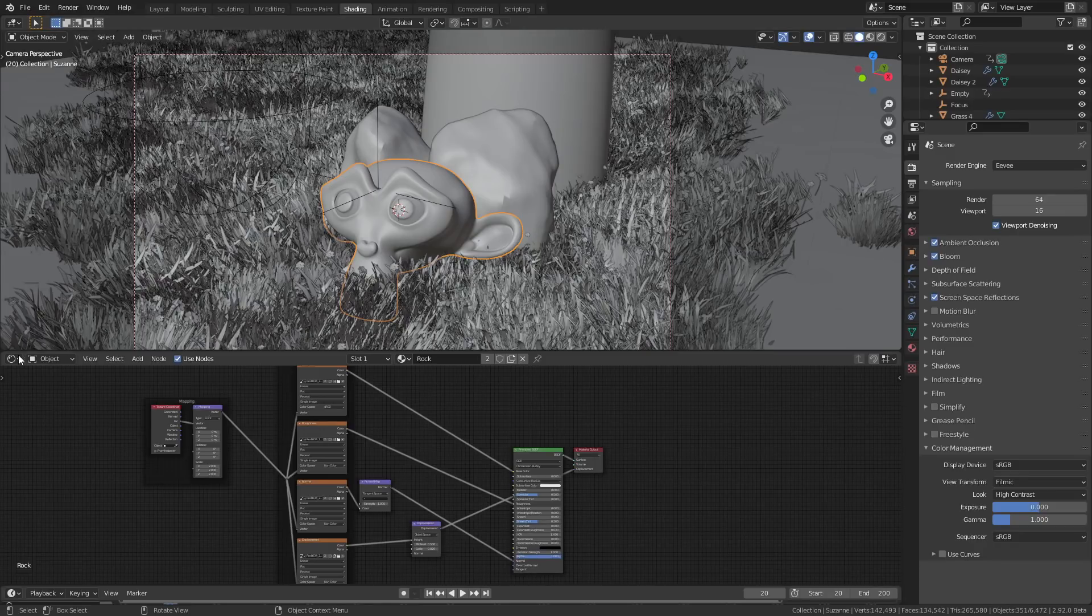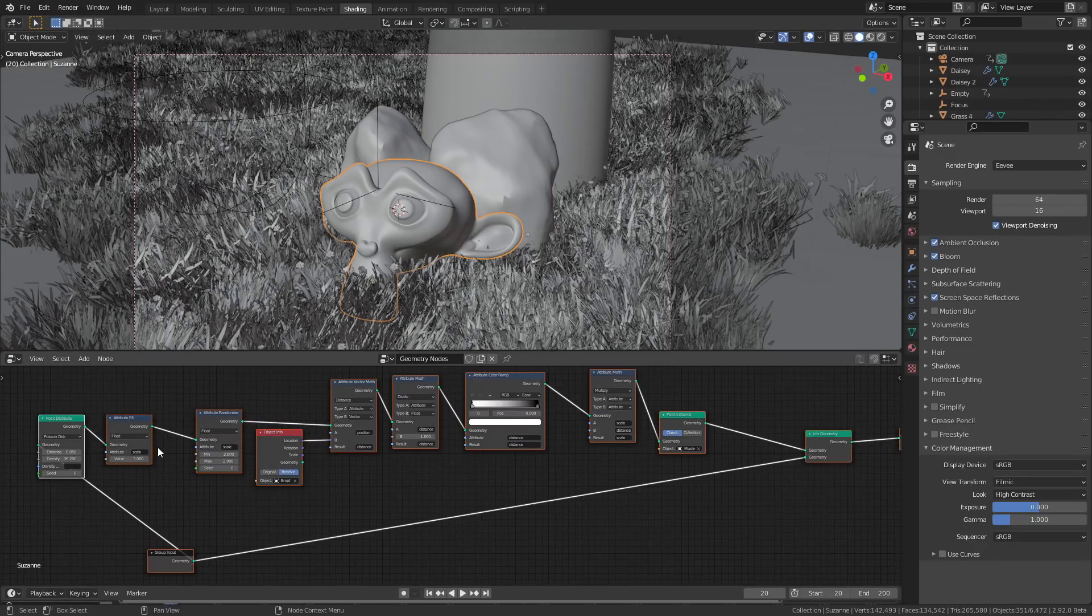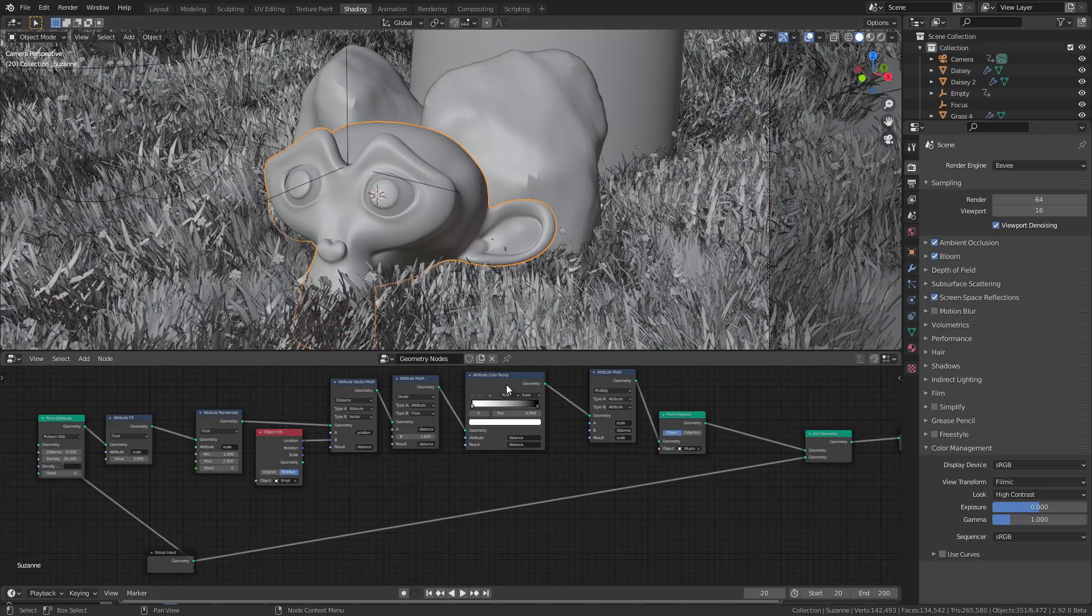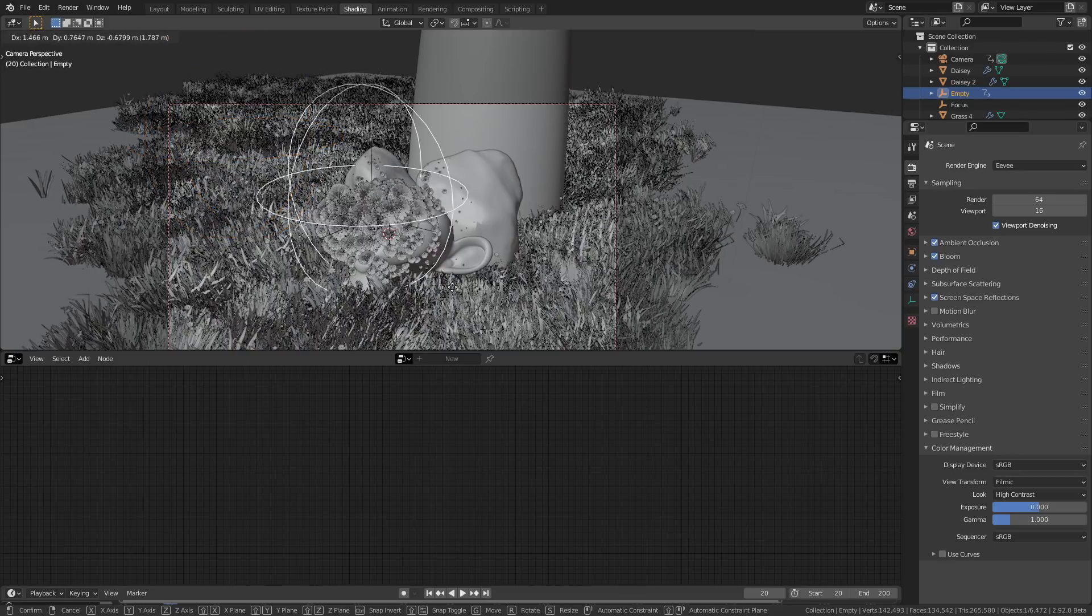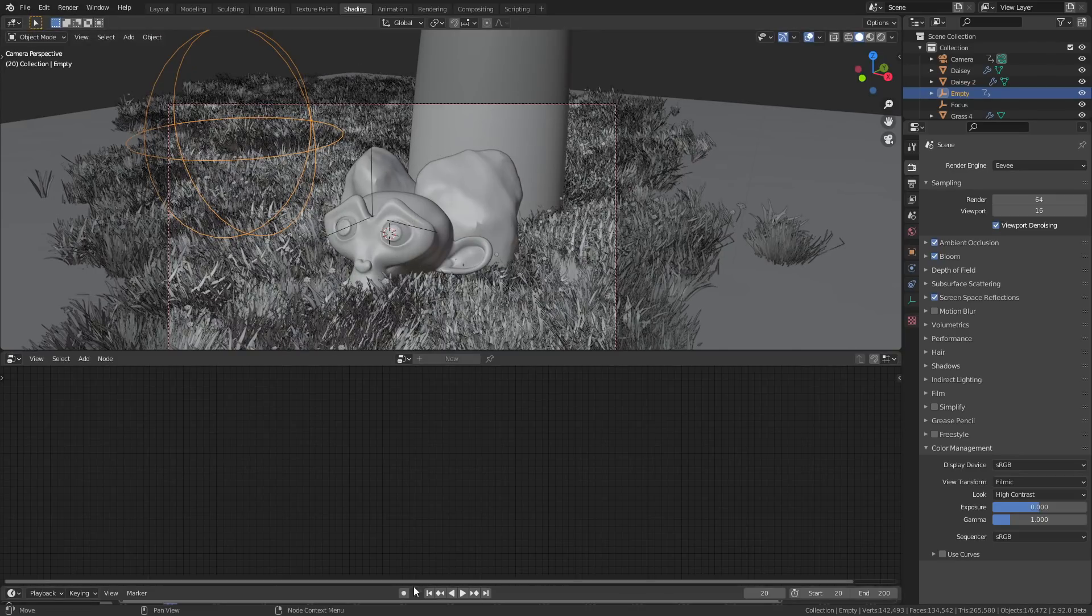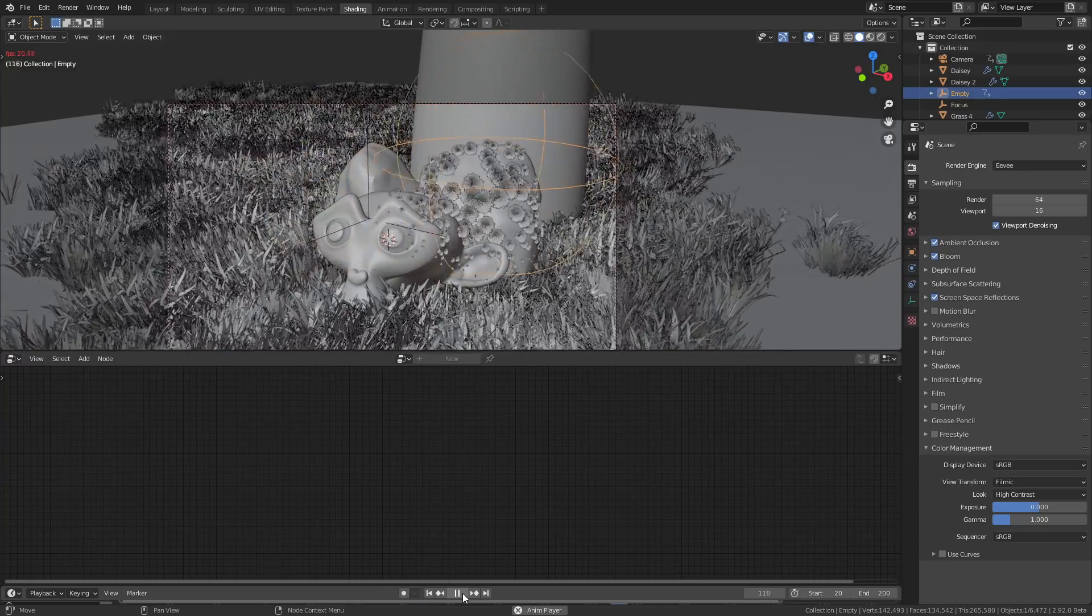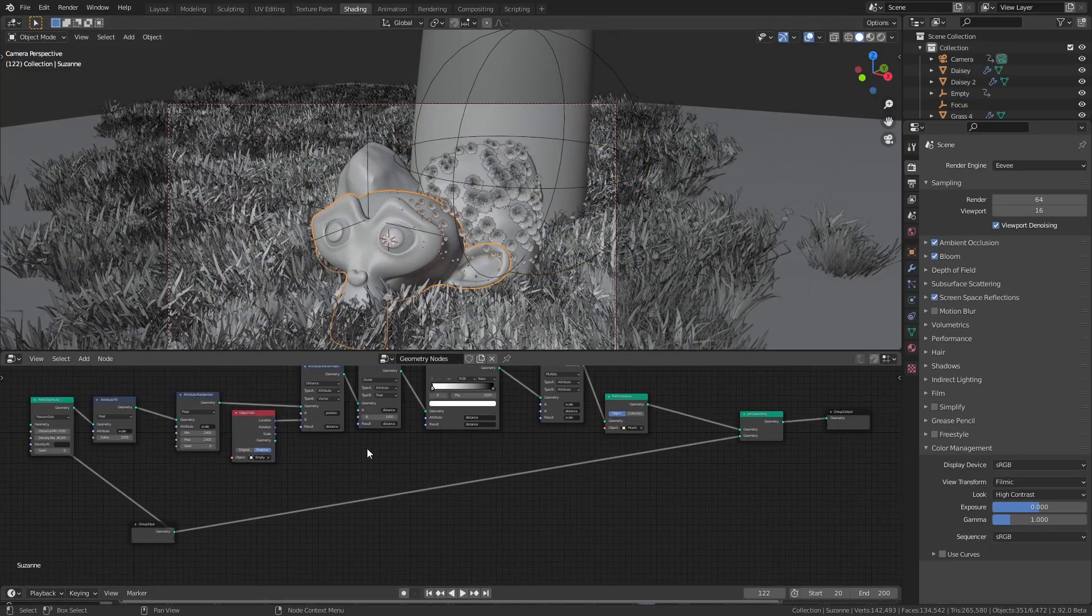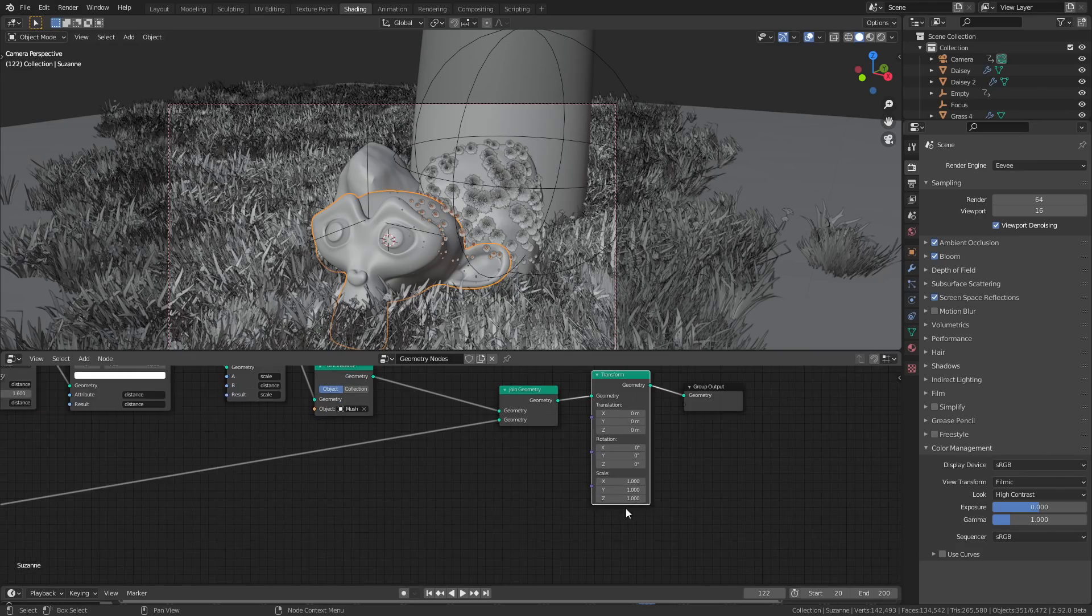So to show you how this works, I've made this really simple scene here where there's these little mushroom spores and they grow on the monkey head and the rocks around it. Their position is driven by the position of an empty object in the scene, so you can affect the growth of the spores just by moving the empty around. This scene took less than an hour to put together with Geometry Nodes and I think it's a really nice effect.